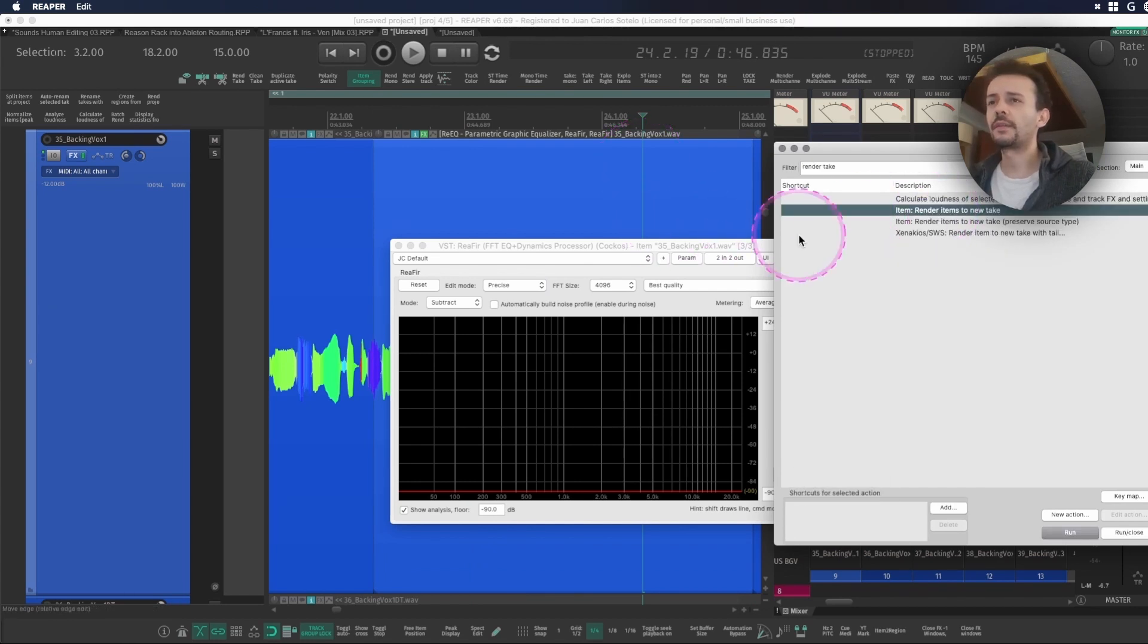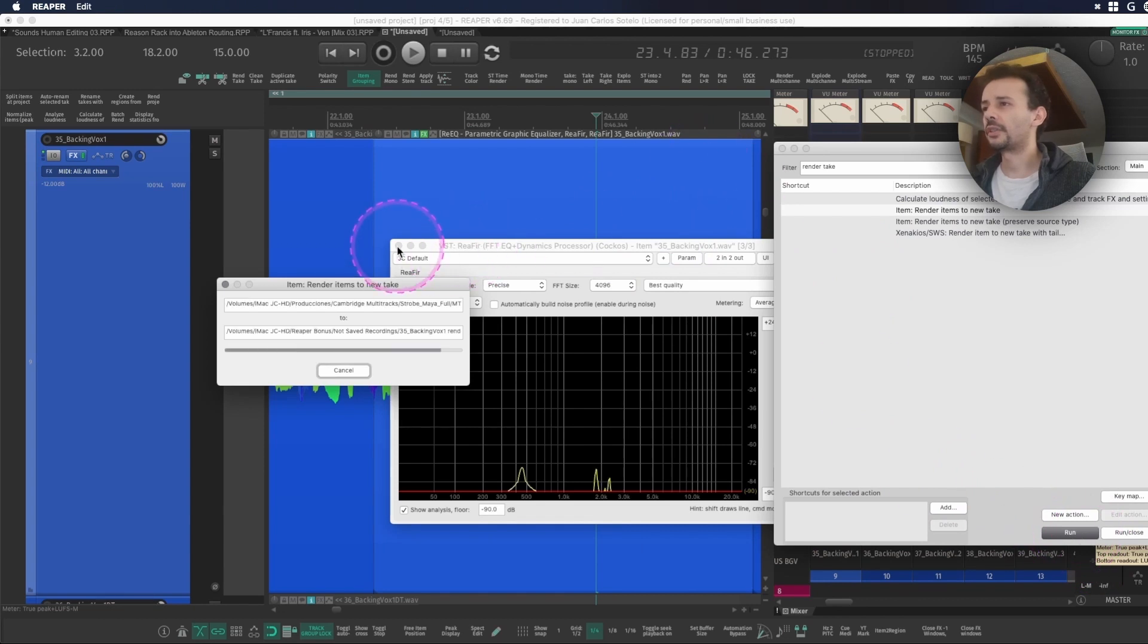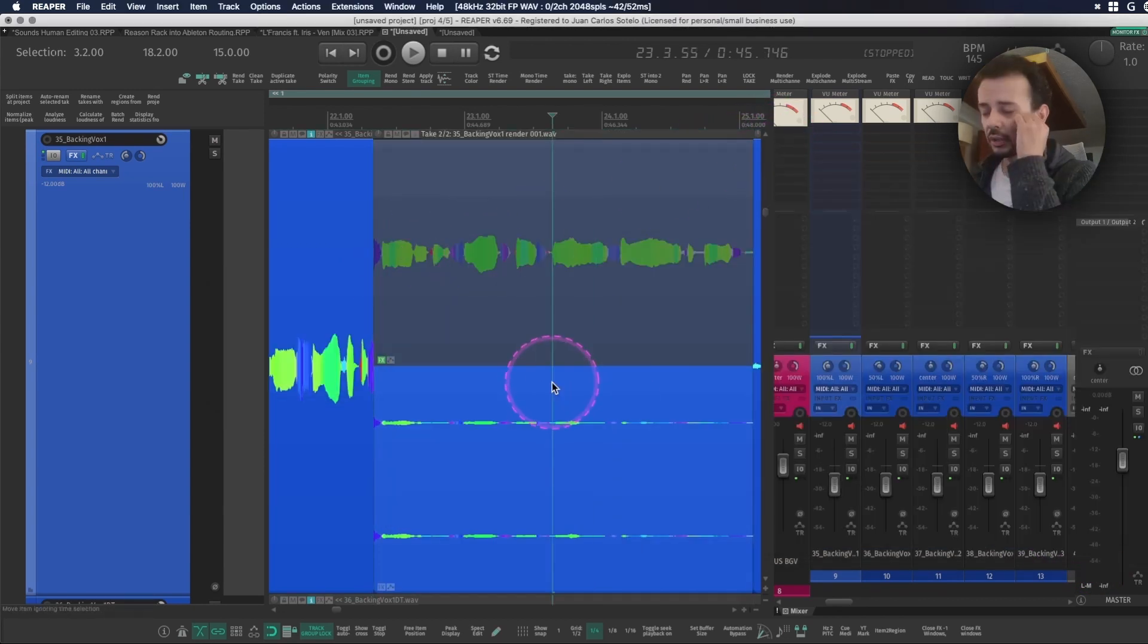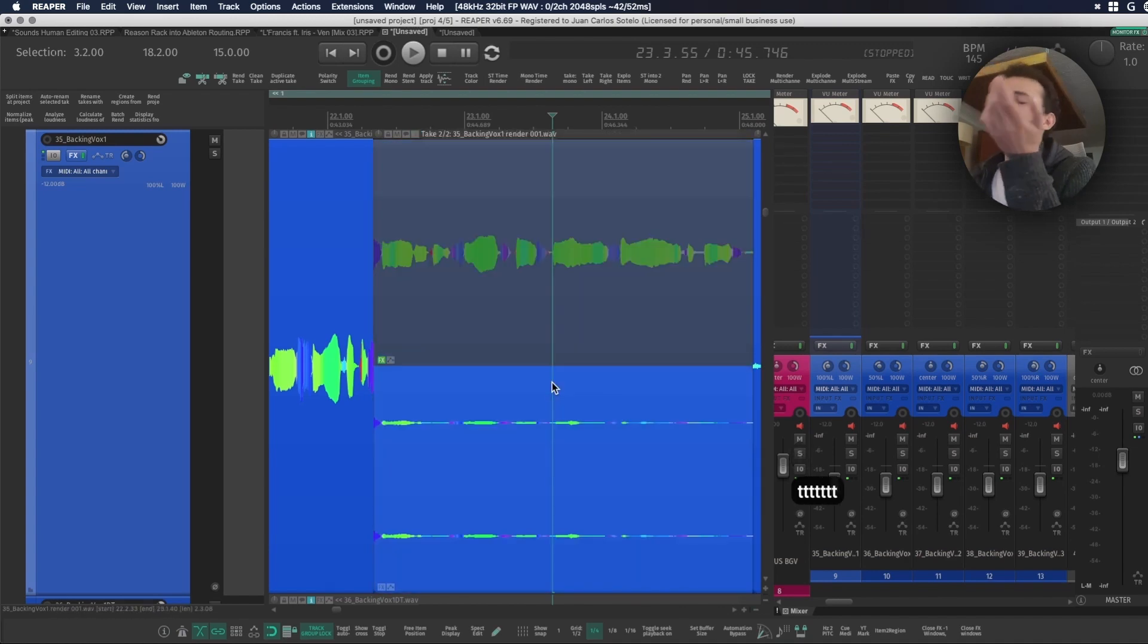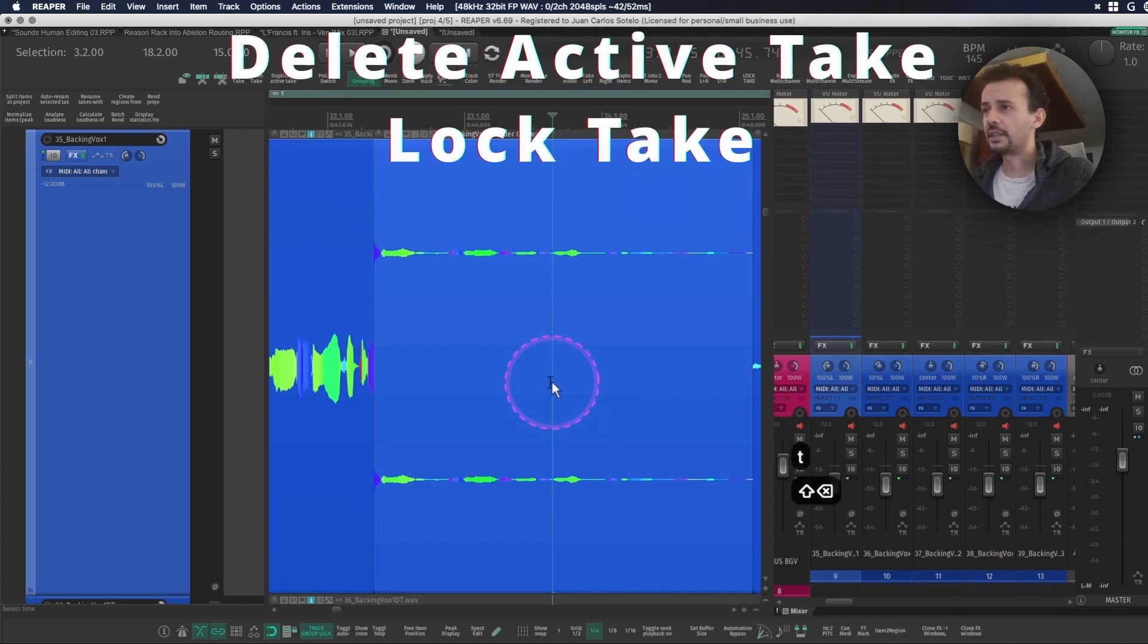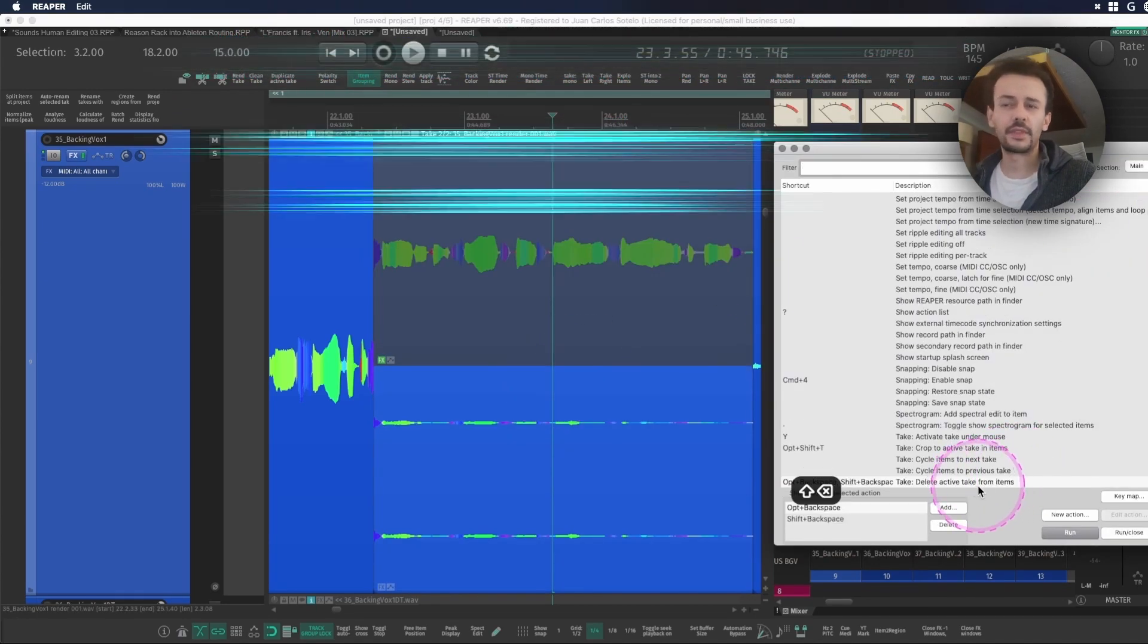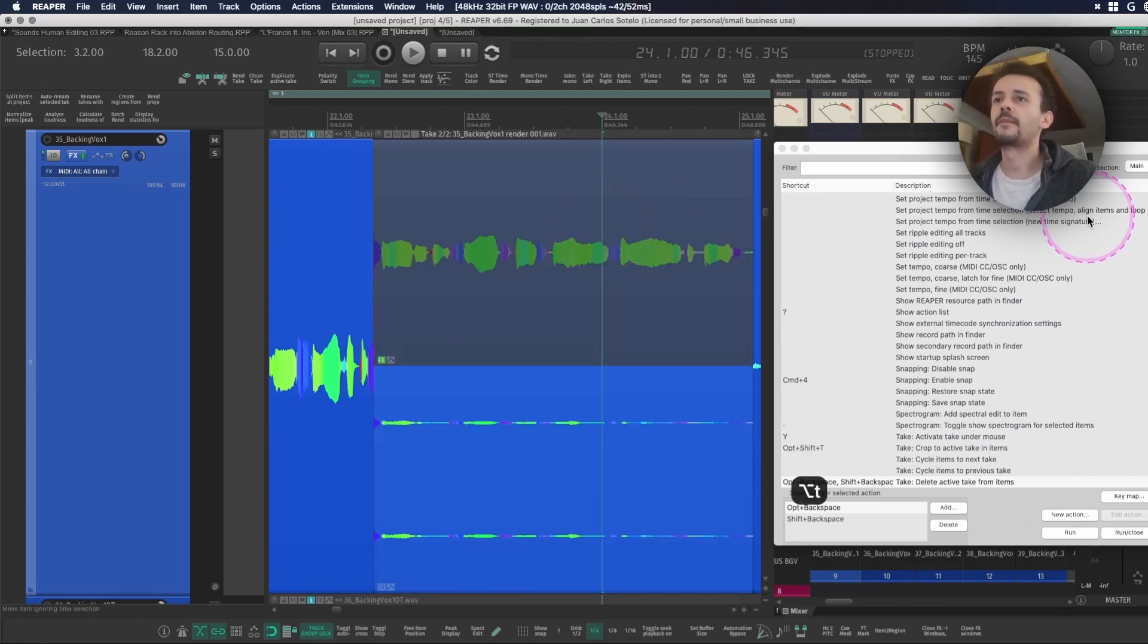I also have these actions at the top of my screen called render item to new take. And once that's done I usually run it and now I have two takes. You can just use T to skip from one to the other, but if the process is good enough you have these two options: you can delete the previous take using delete active takes from items, or you can just take the other one and lock the take.